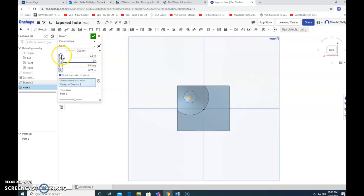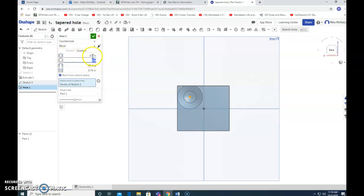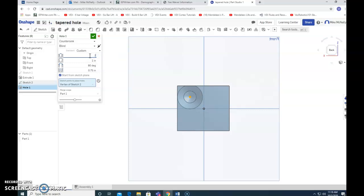And then this part is the actual, this 0.5 is the actual diameter of the screw itself. Let's make that a little bit bigger. See if it, yeah, all right.